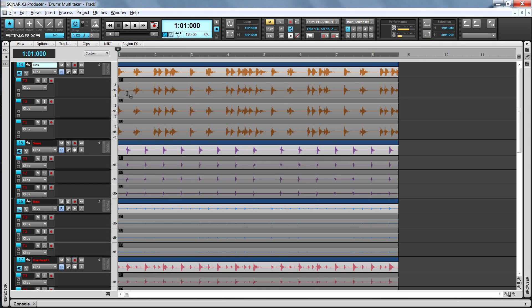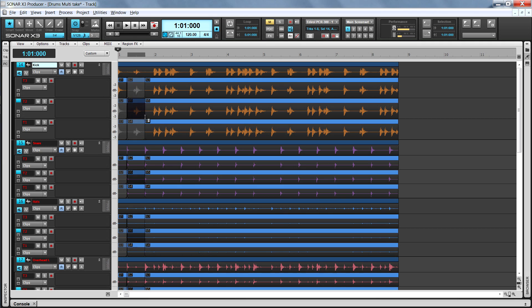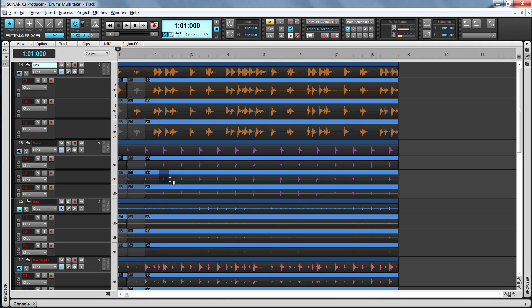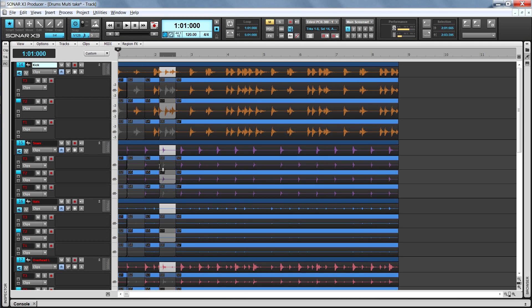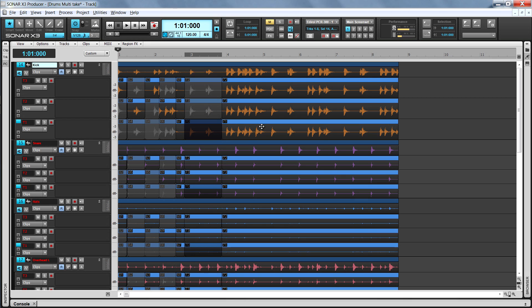Once grouped, comping one track will comp all tracks in that group. Great for use on drums or other multi-mite instruments. That's the new isolate and improved lane audition tools that make comping in X3 fast, easy, and intuitive.